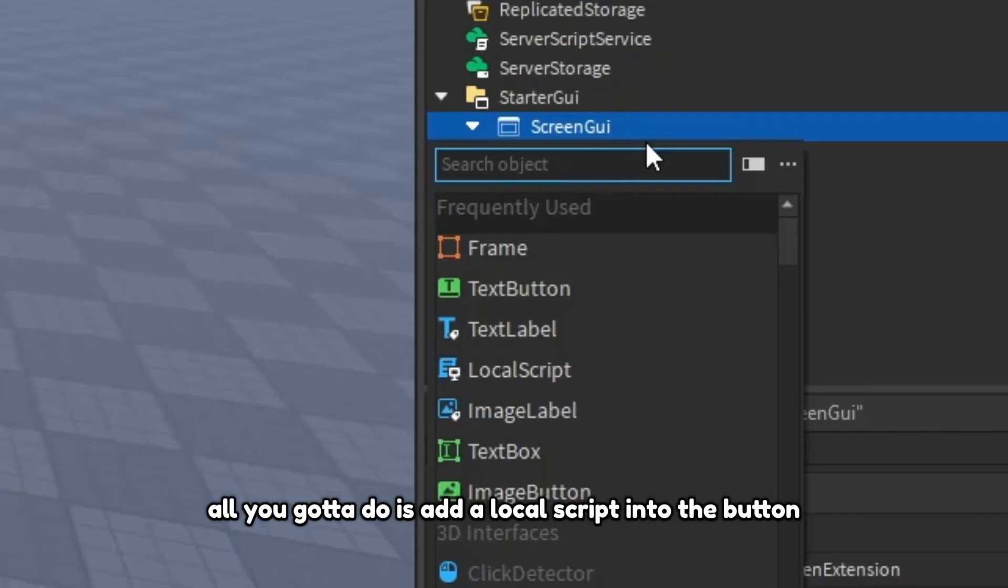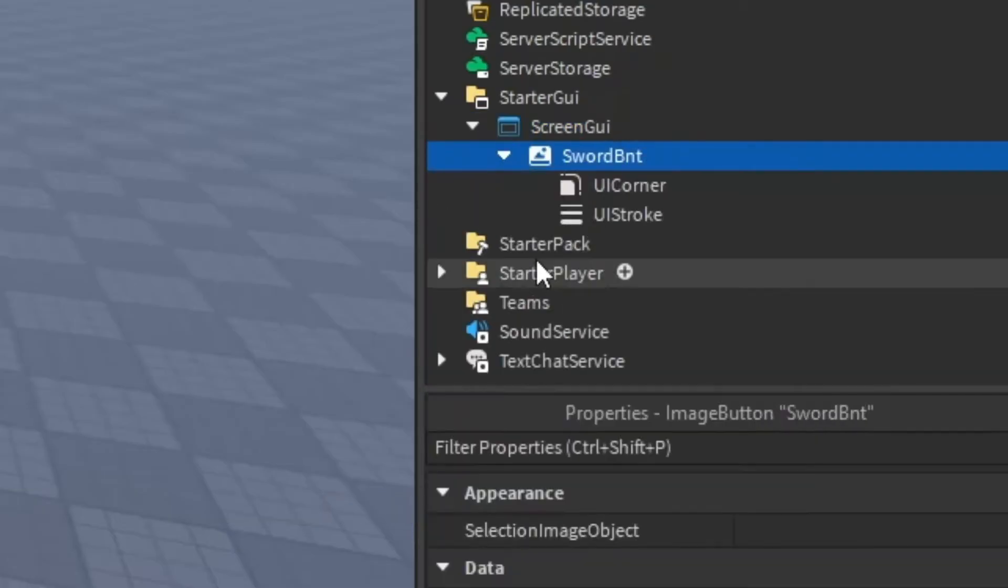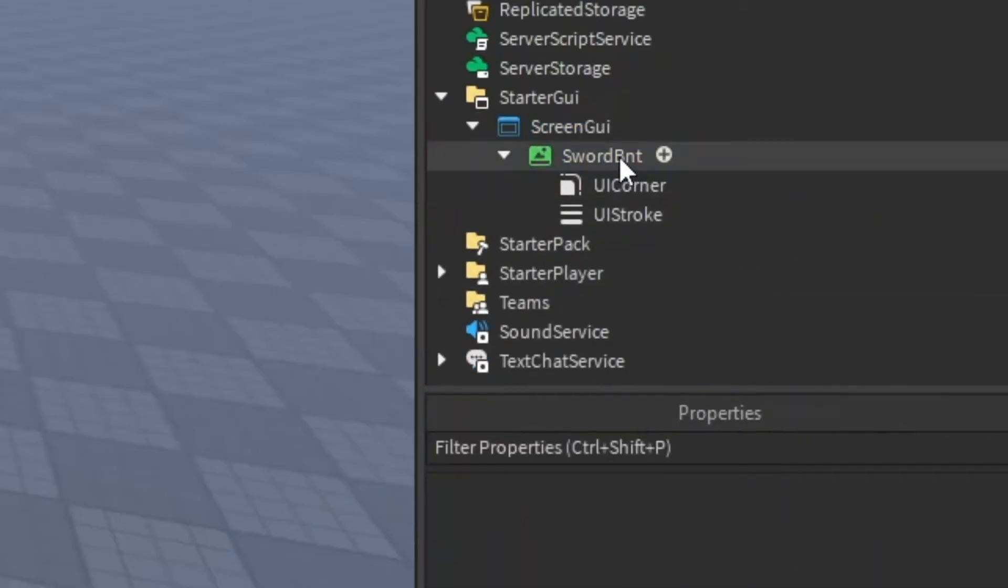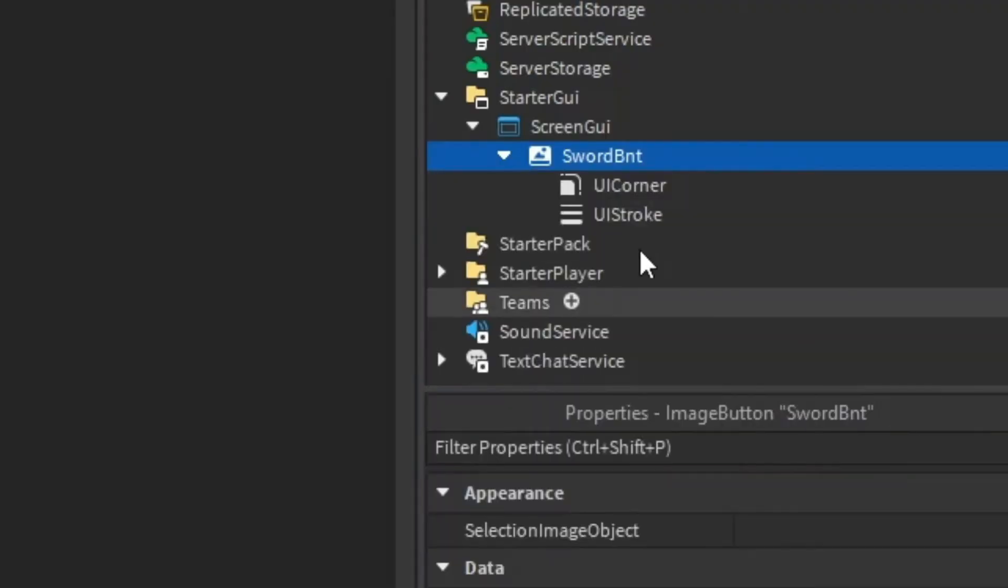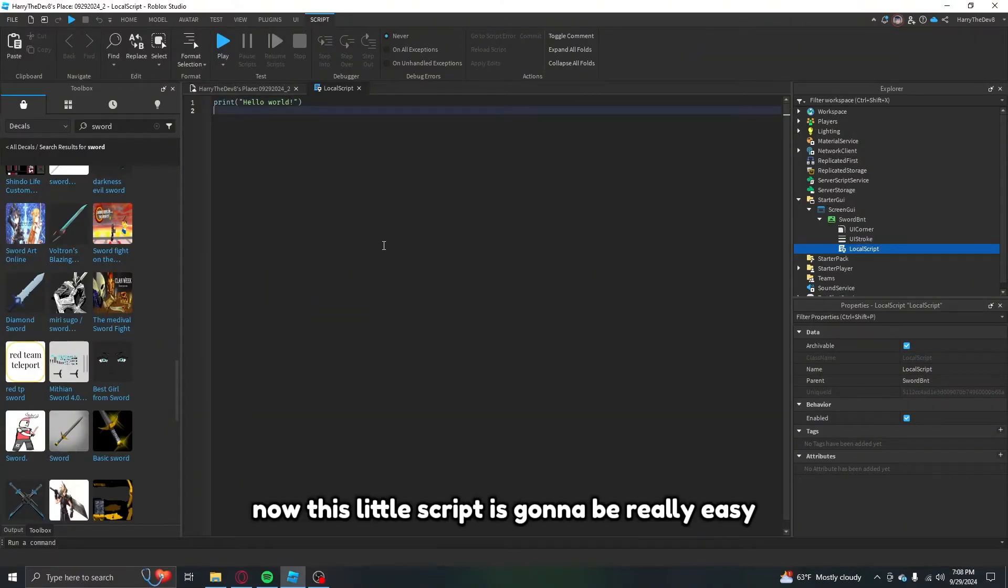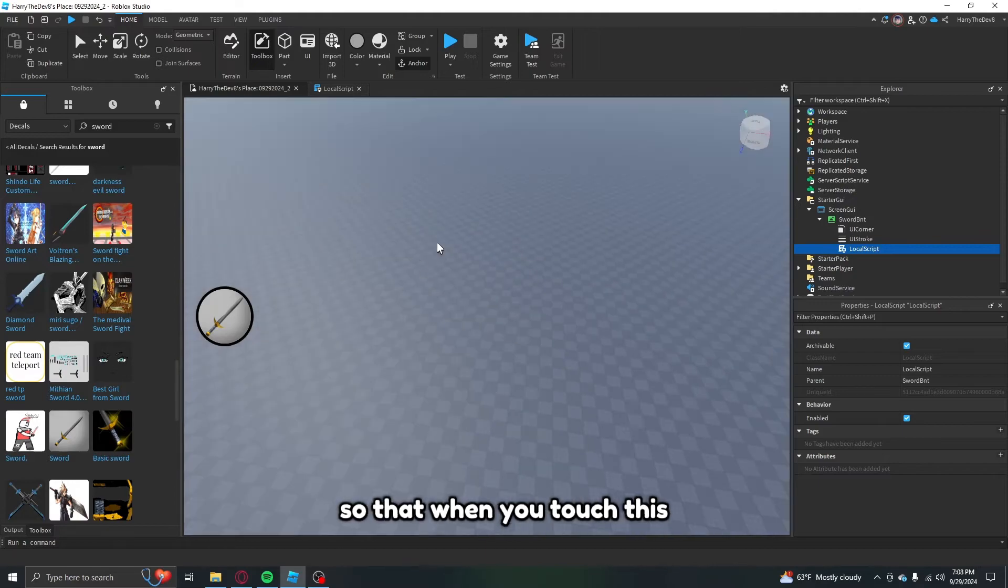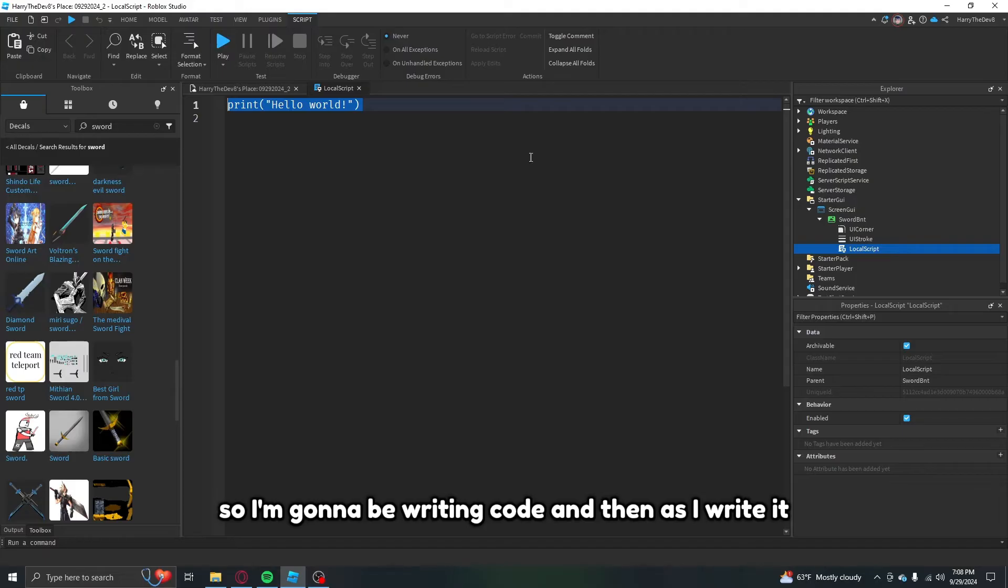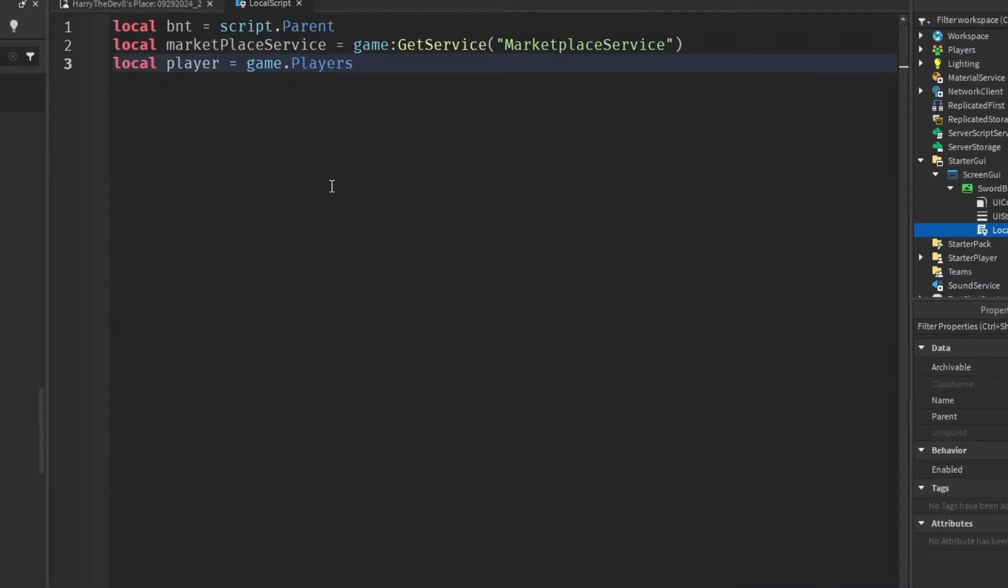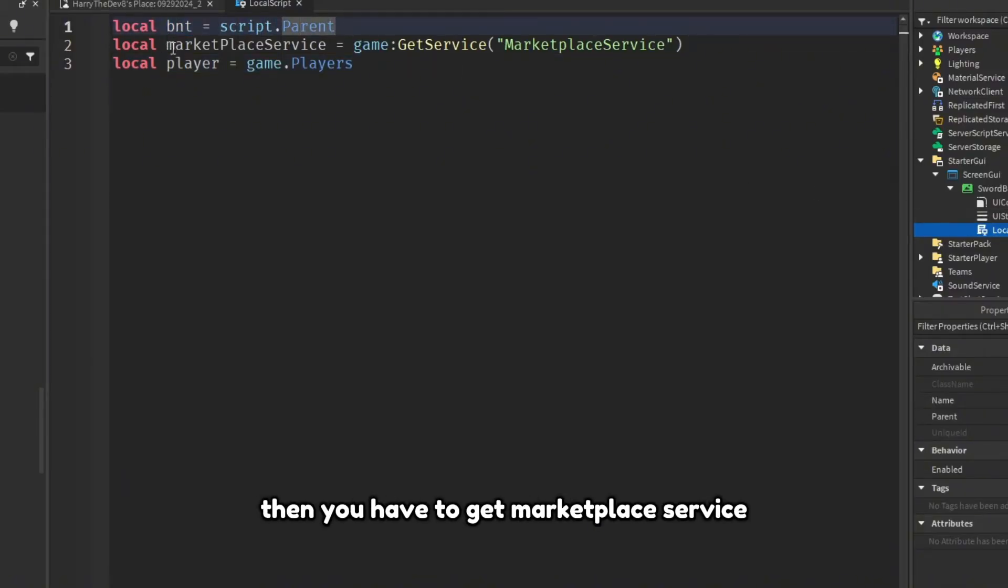After you're done making your little button, all you got to do is add a local script into the button. Now this local script is going to be really easy because all we're going to be doing is making it so that when you touch this, the game pass prompt shows up for you to buy it. So I'm going to be writing code and then as I write it I'm going to be explaining it.